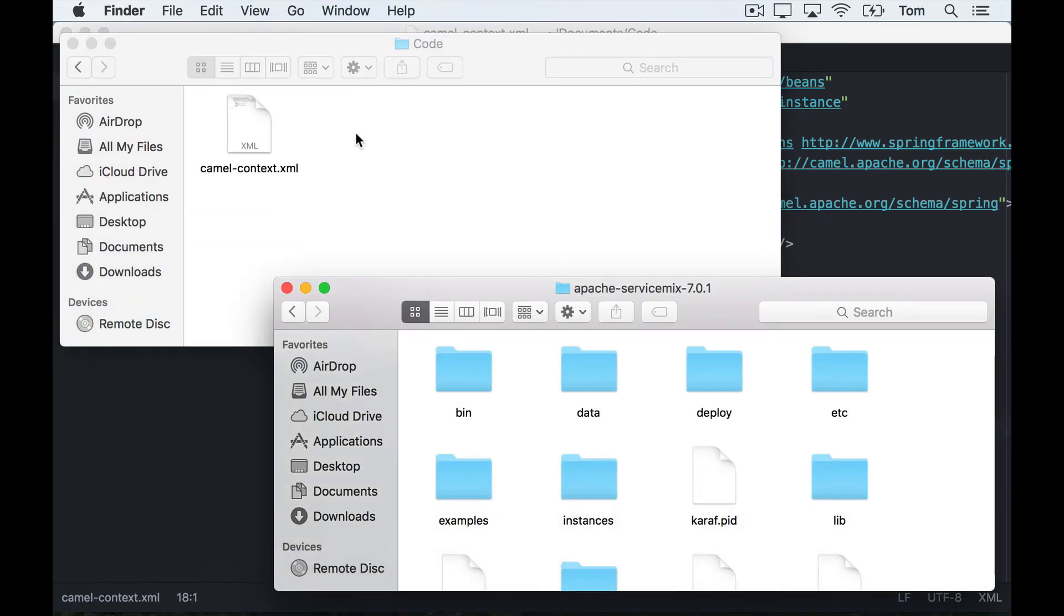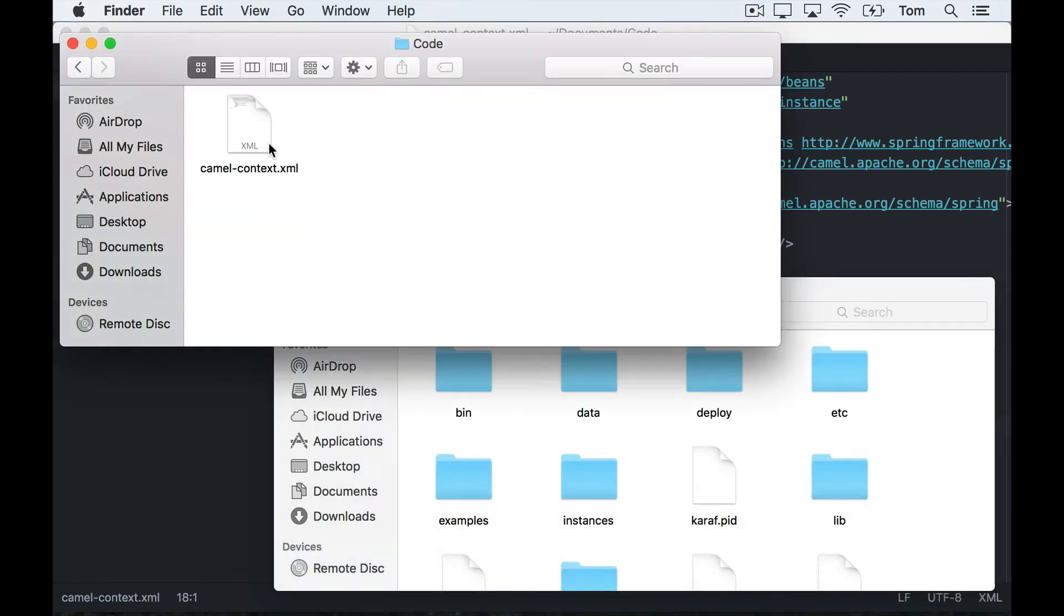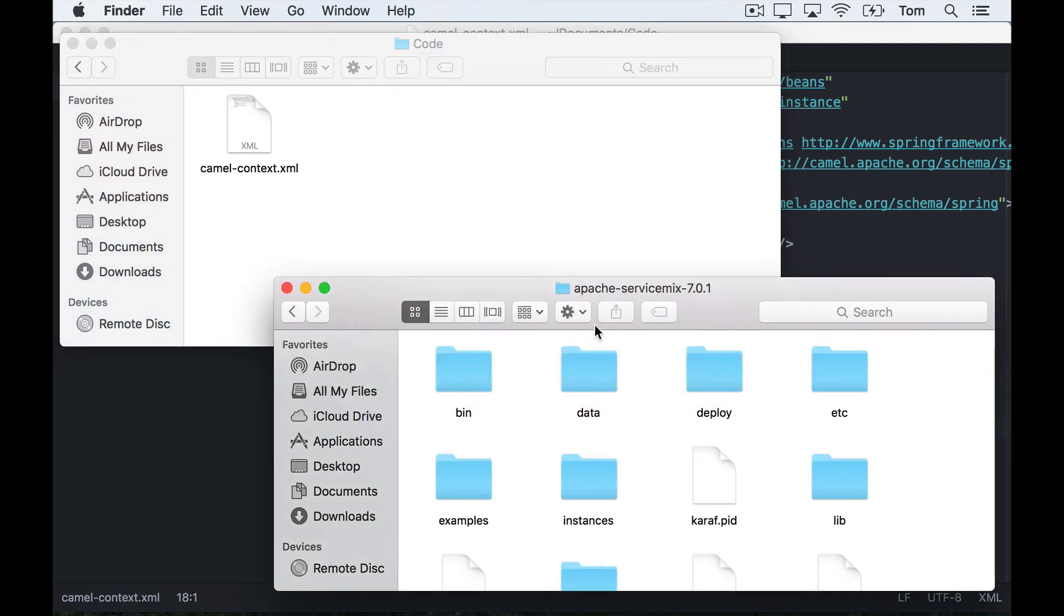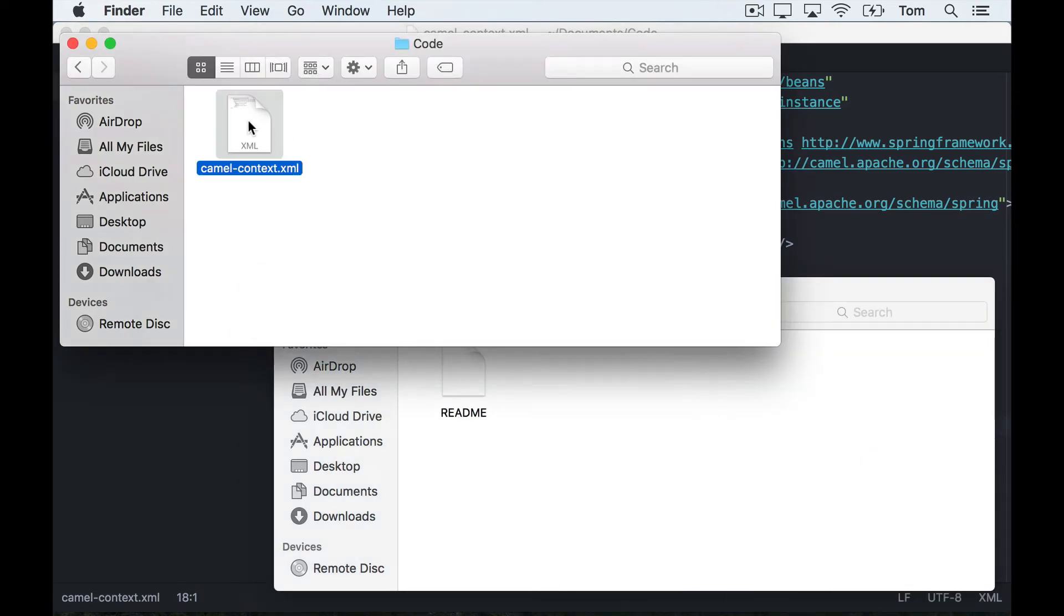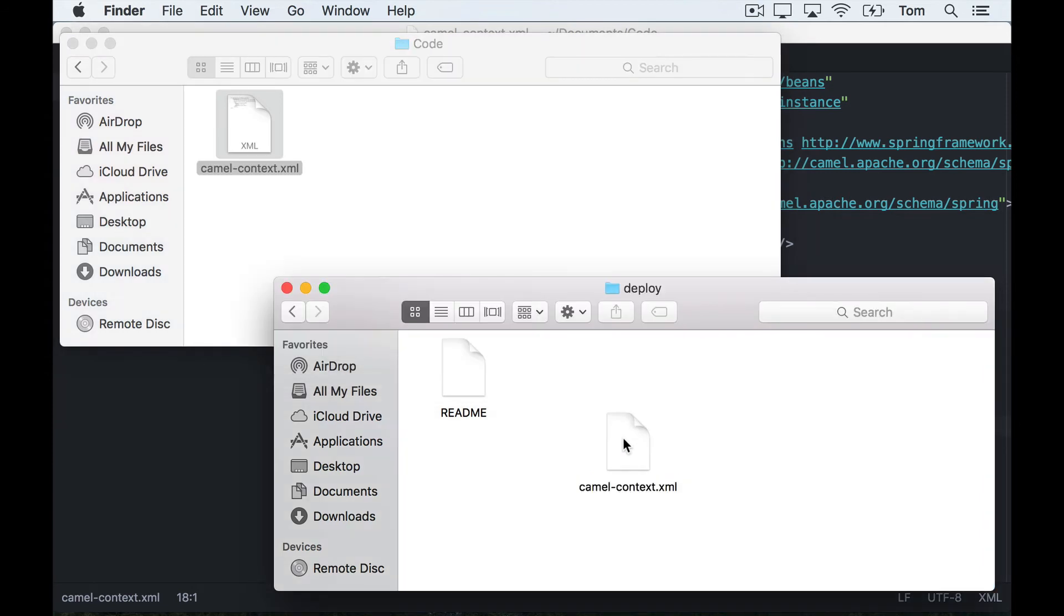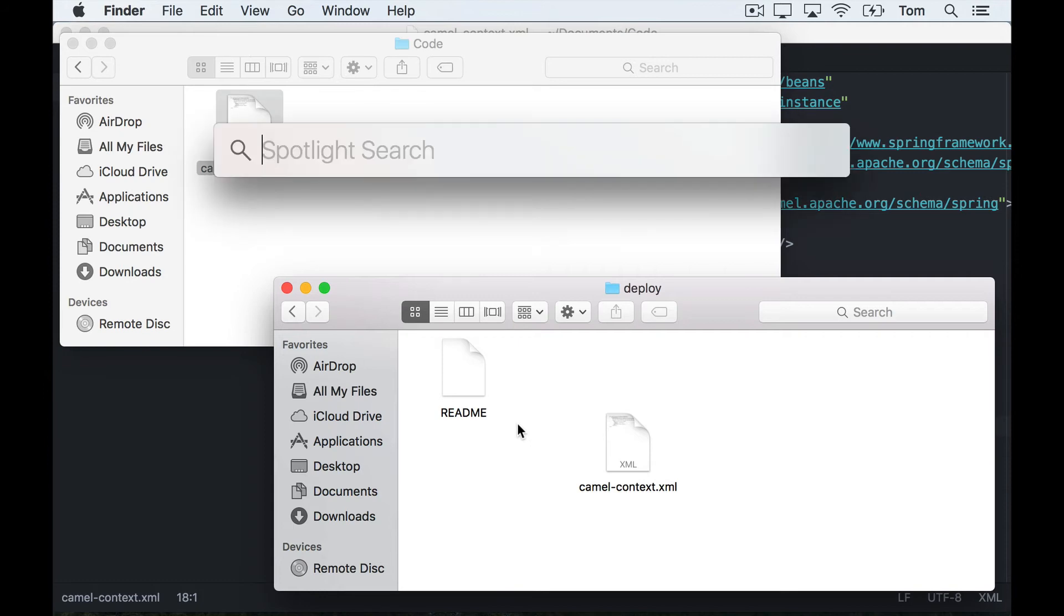So here on the left I have my camel context I just created, and on the right I have the ServiceMix folder. I'm going to go into ServiceMix's deploy folder which is just one level underneath. All I do is copy the camel-context file across to the deploy folder, and now let's go back to ServiceMix and take a look and see what it's doing.